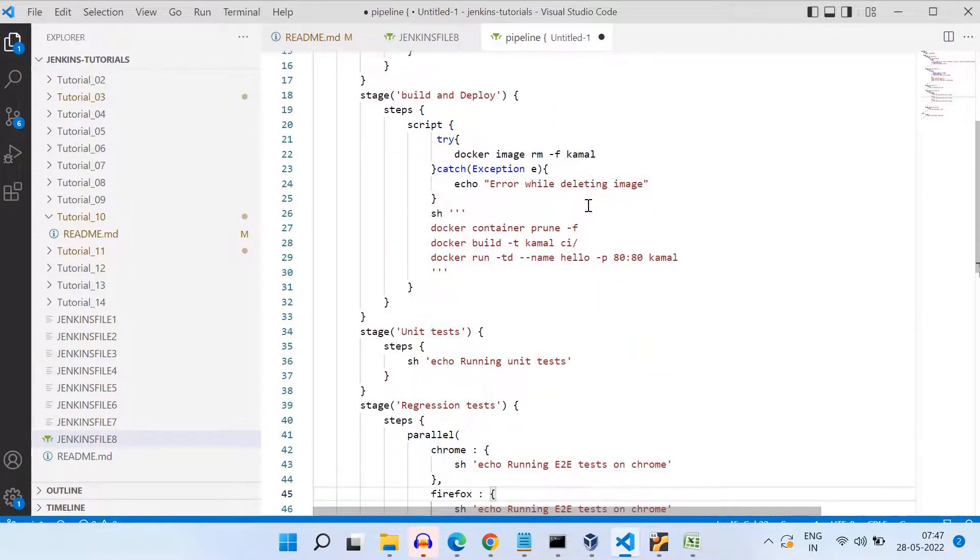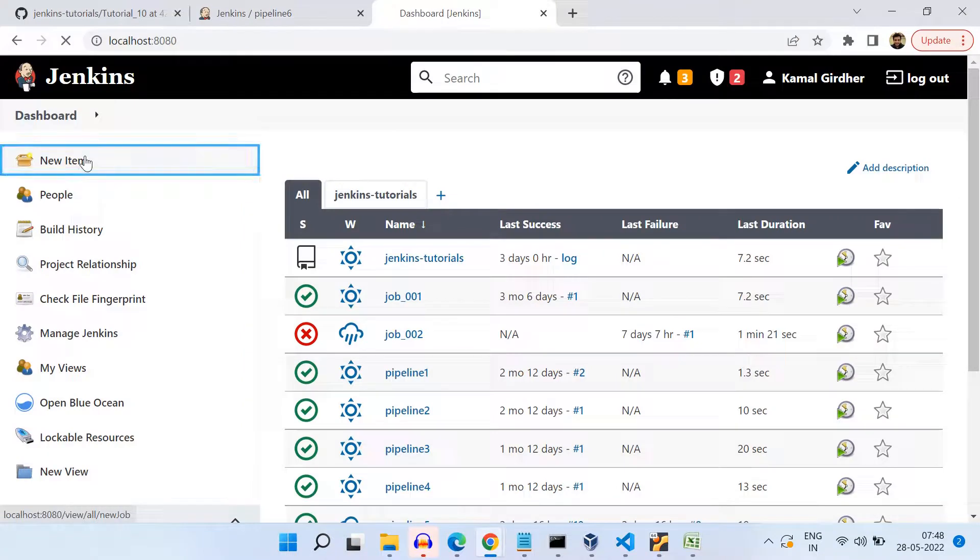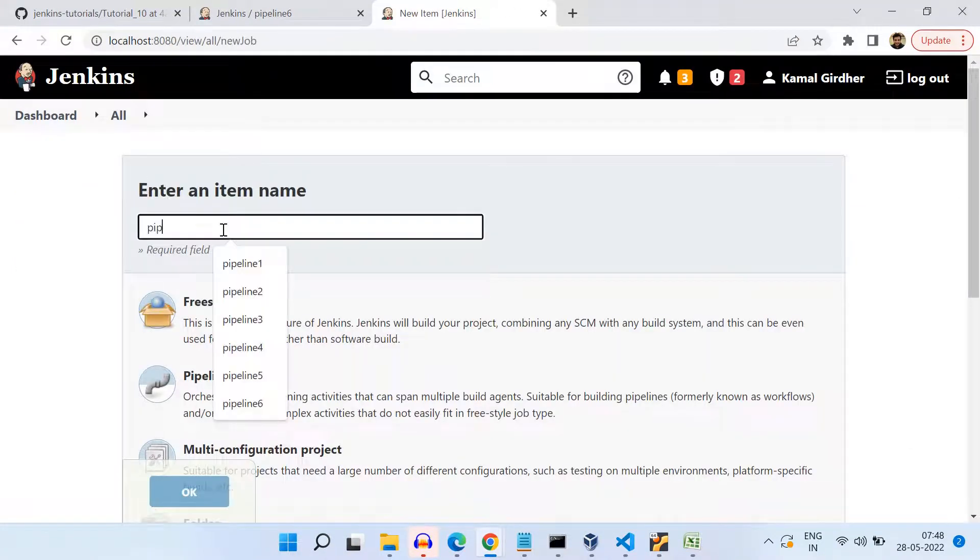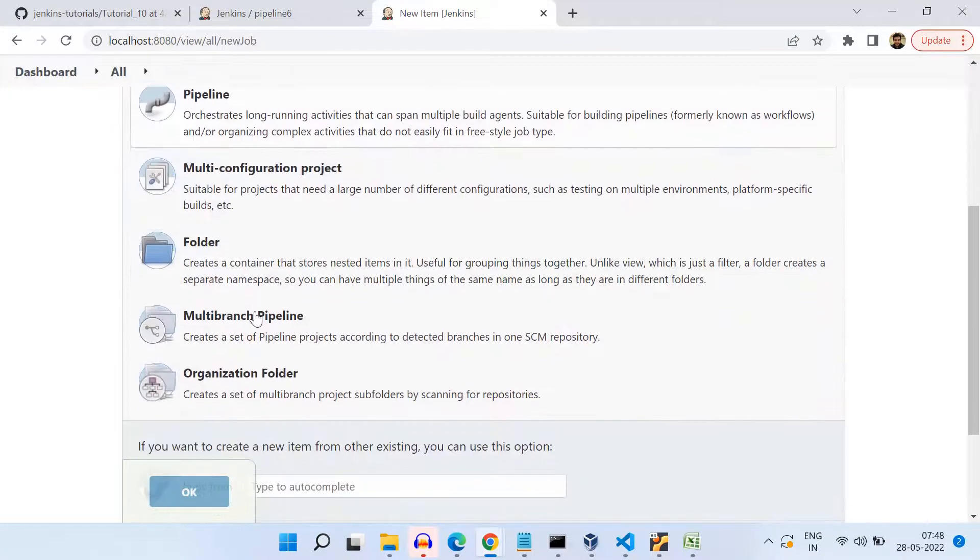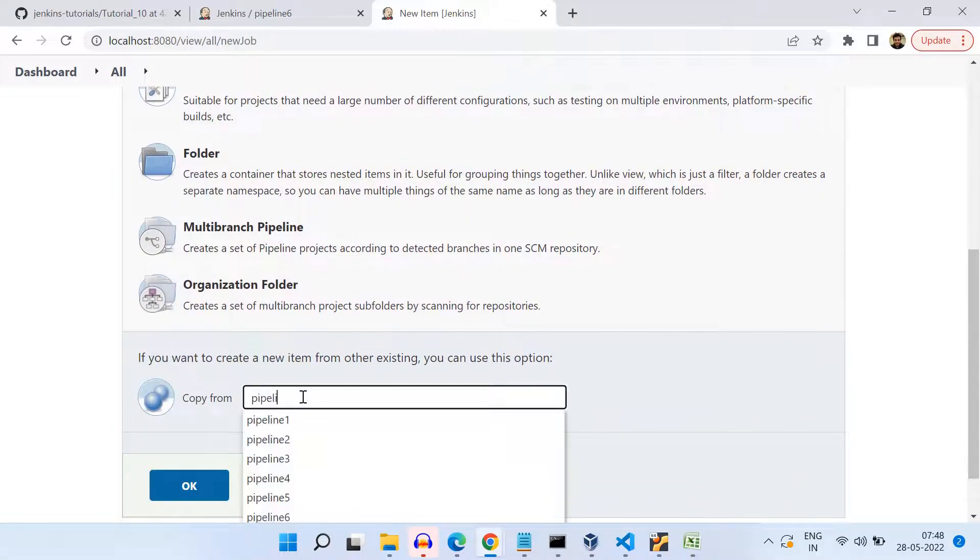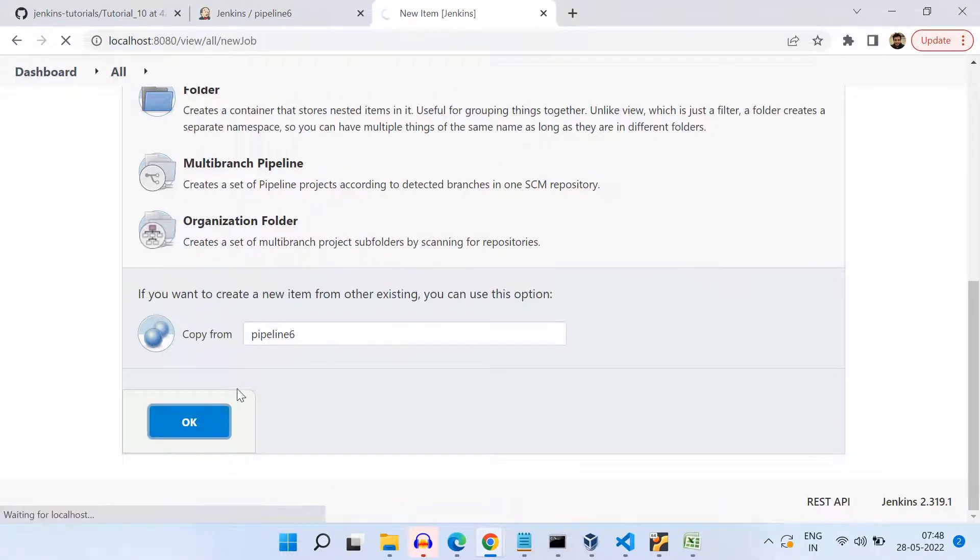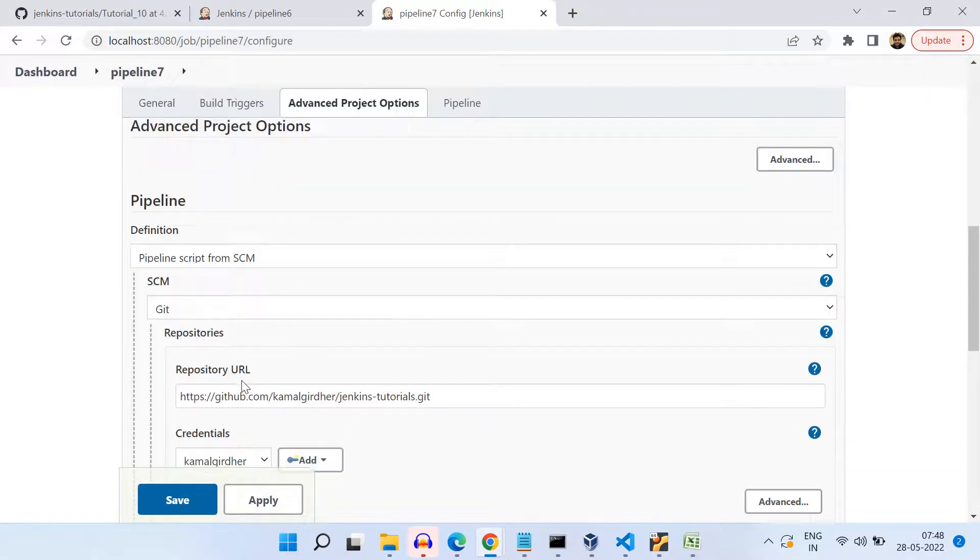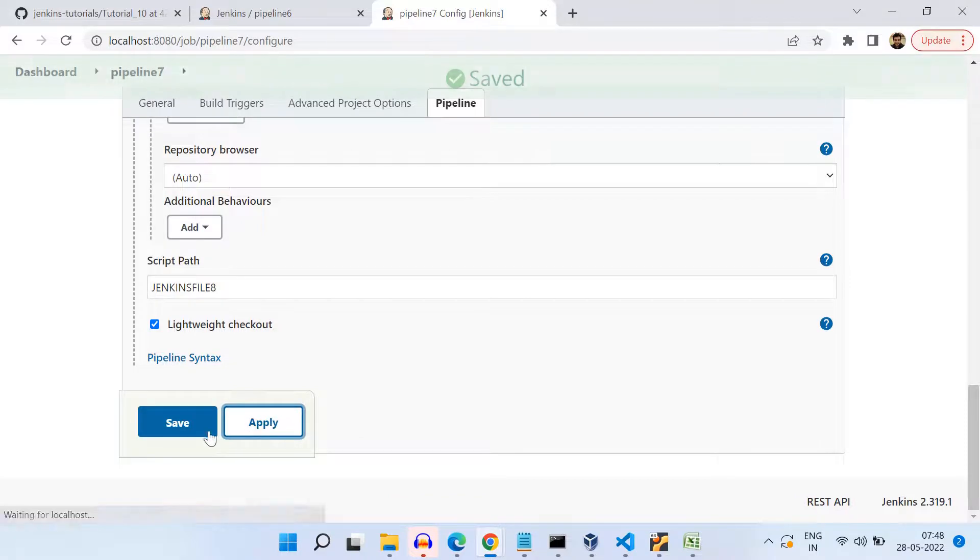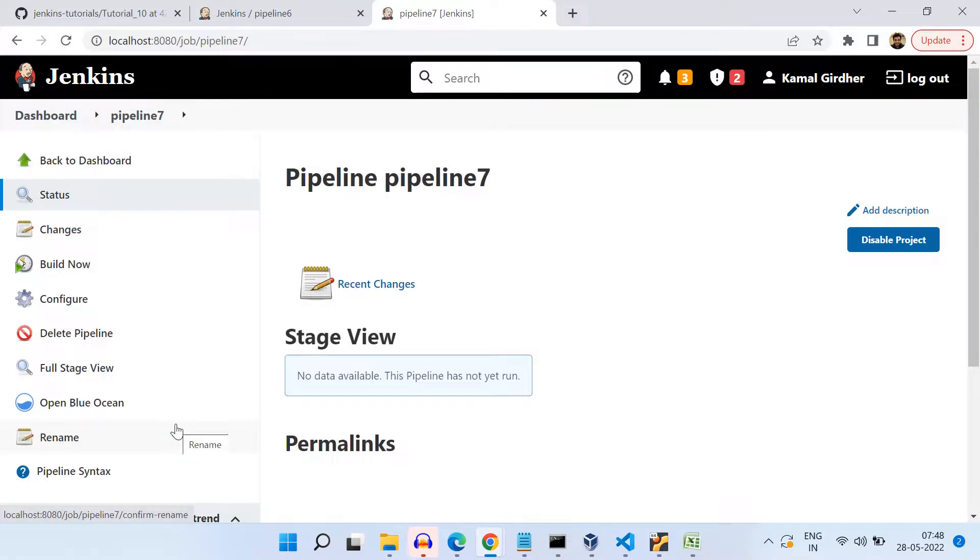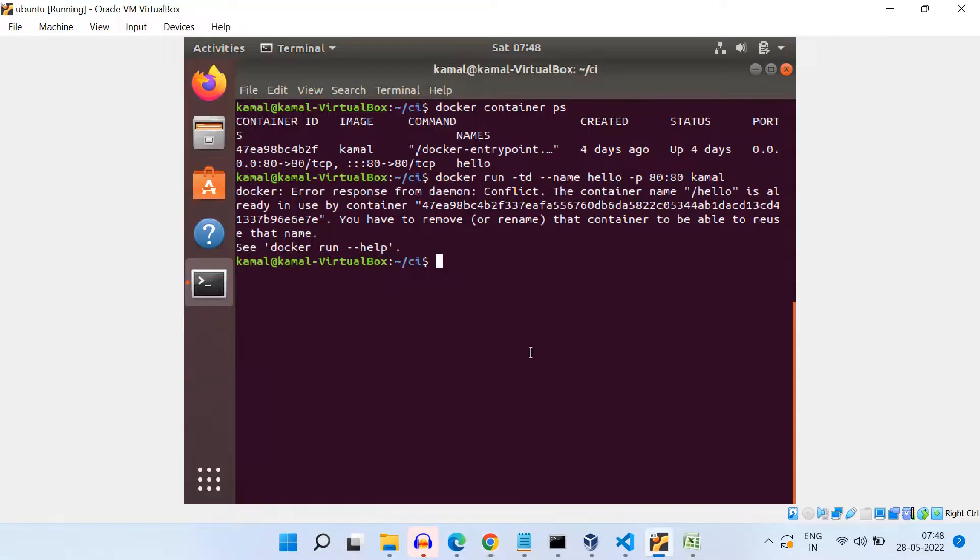So let us now copy this Jenkins file or this source code, and let us create a new pipeline with the name pipeline seven. And here, let us copy it from any existing pipeline and just update the Jenkins file. Since I have already pushed these changes to git, I just need to specify the name of the Jenkins file that we are using in this example. So I am using Jenkinsfile eight. So that is why I have put the name there.